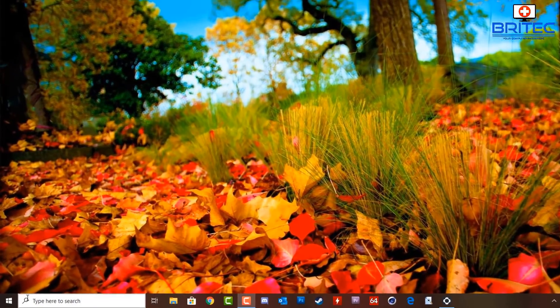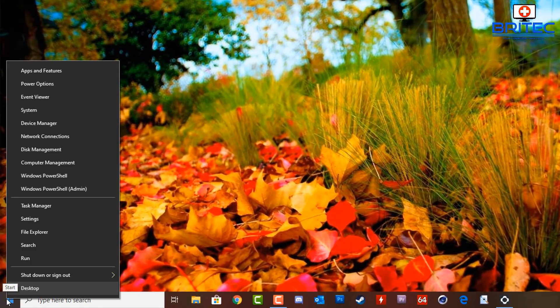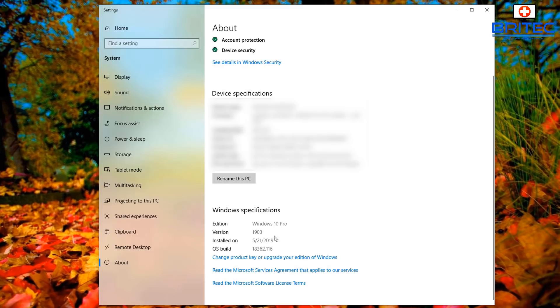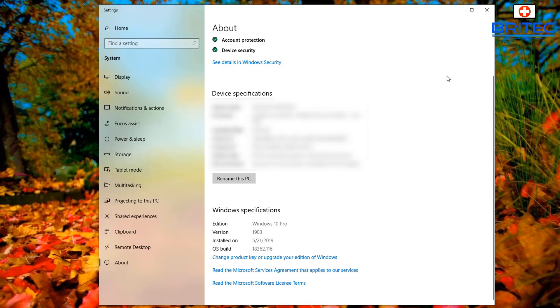Now once that's been completed, you should have something like this at your desktop, which is exactly what it was when I first started. When you go here, you should see the Installed On date and also the version which you are running, which is now 1903.